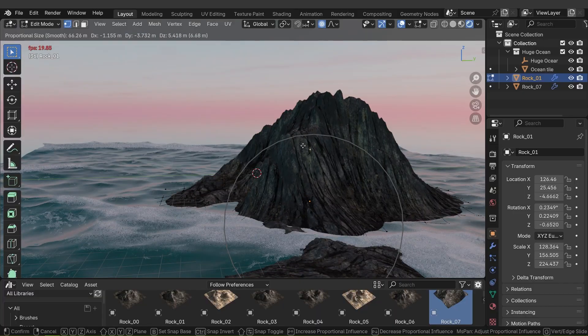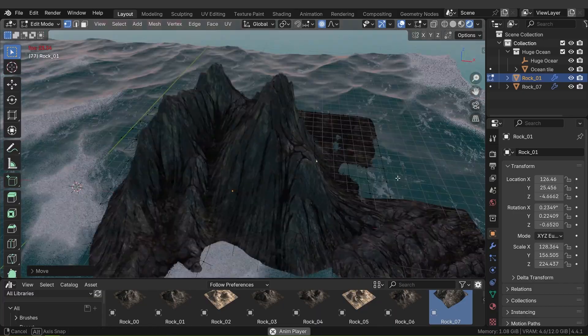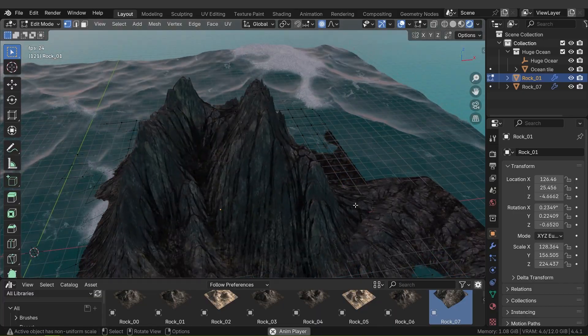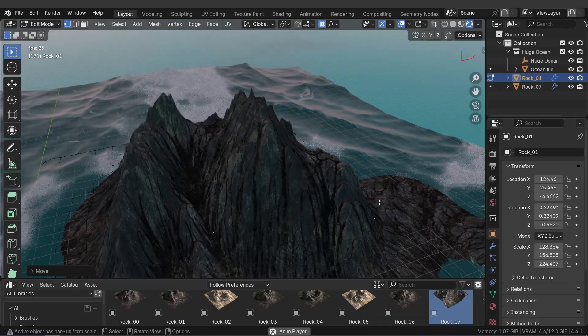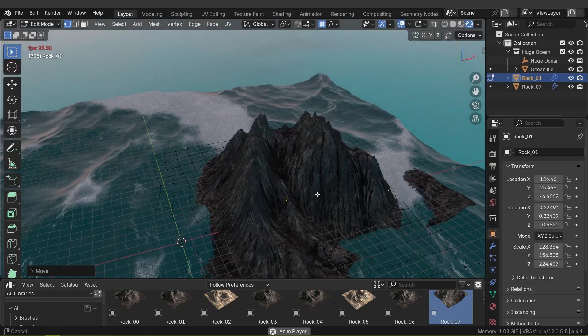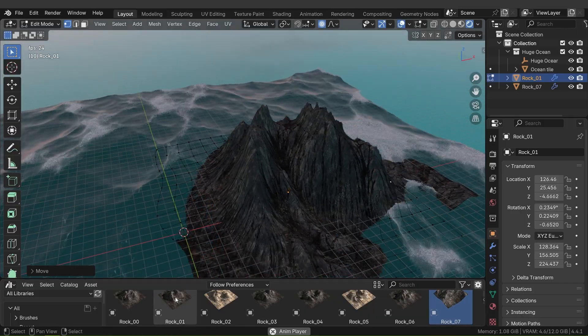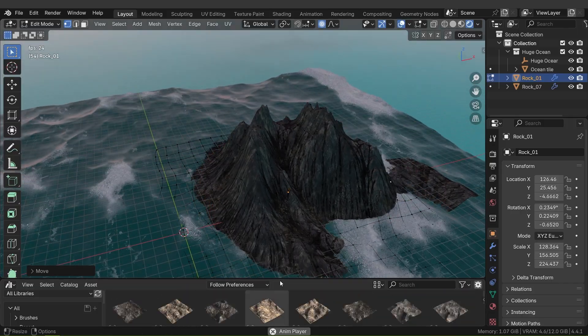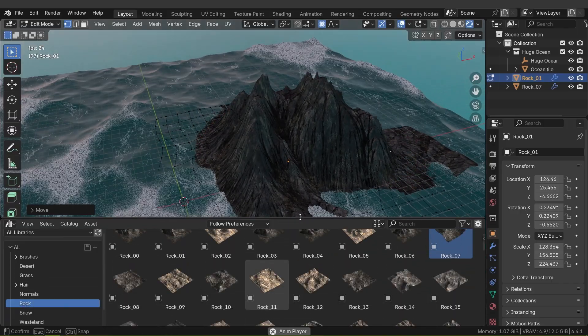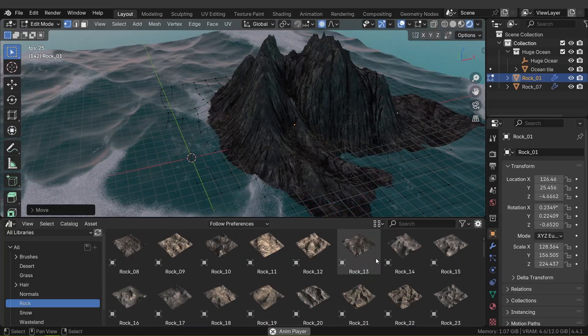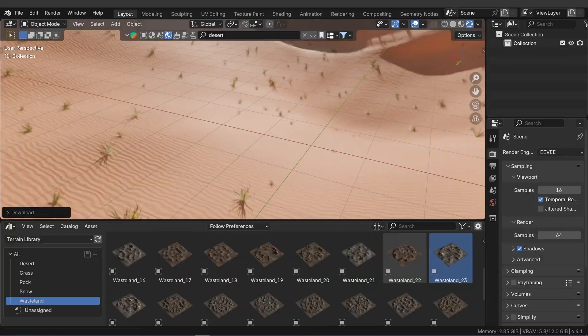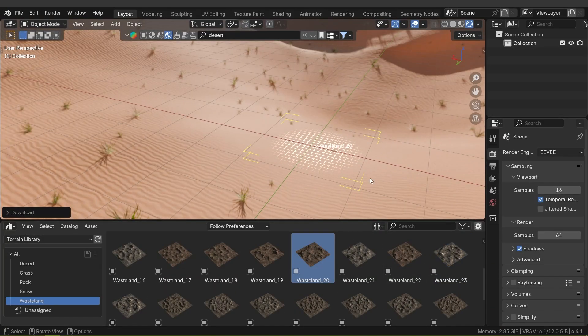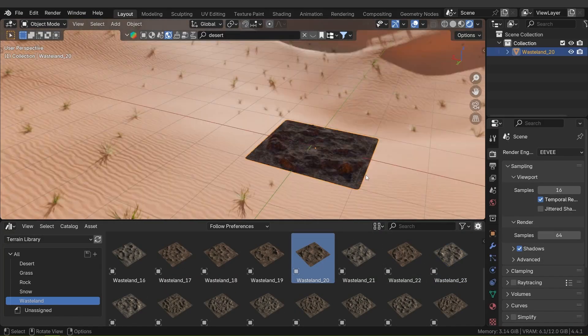Instead of spending hours or days sculpting terrains from scratch, these assets are great for matte painting or environment plates. You get instant geometry that you can dress further with fog, matte elements, or particles to create composite shots.